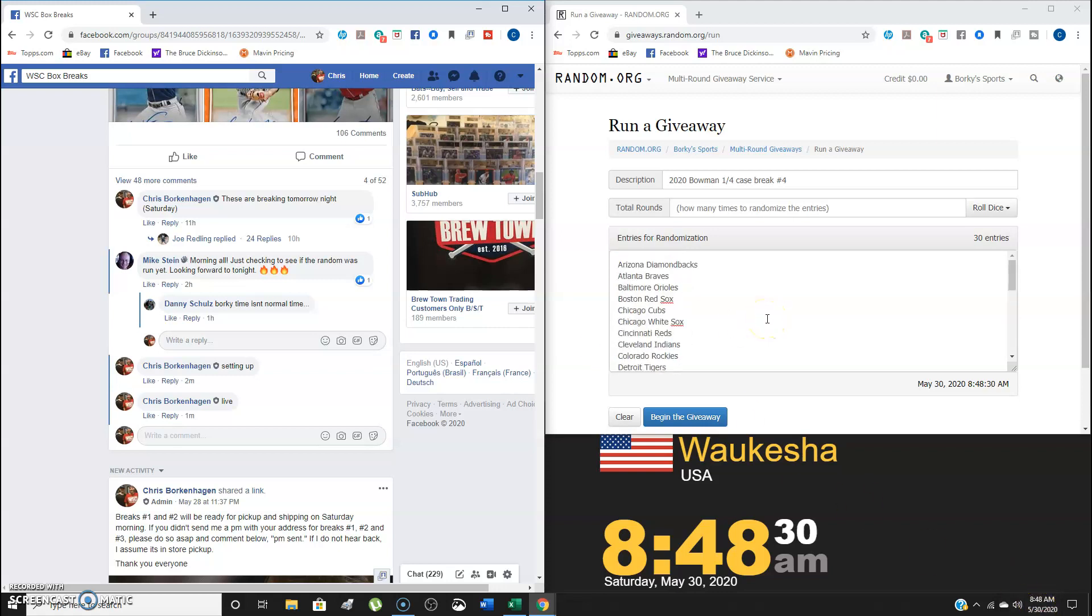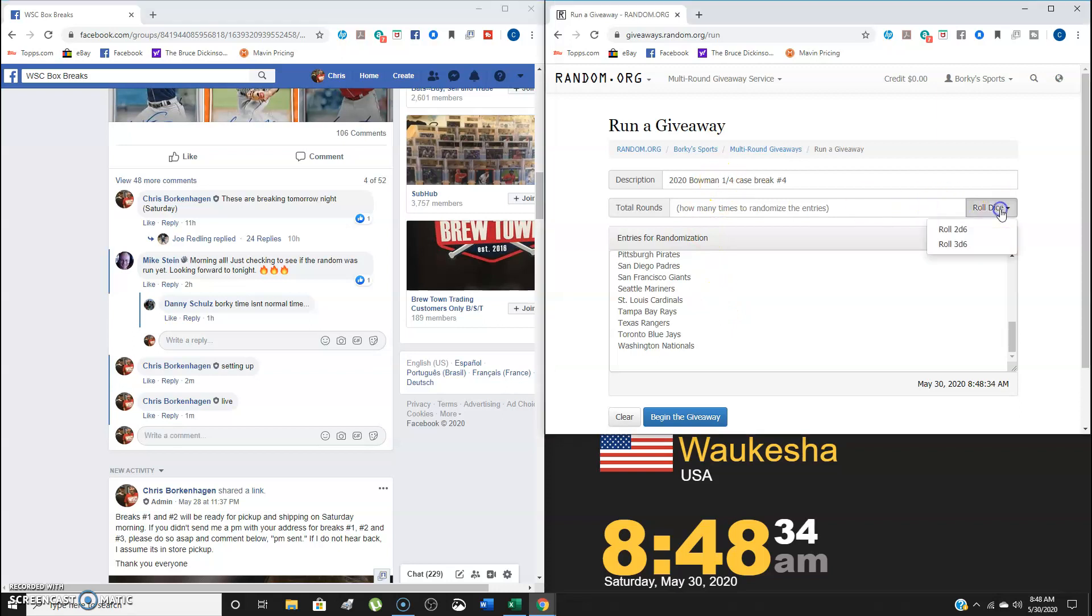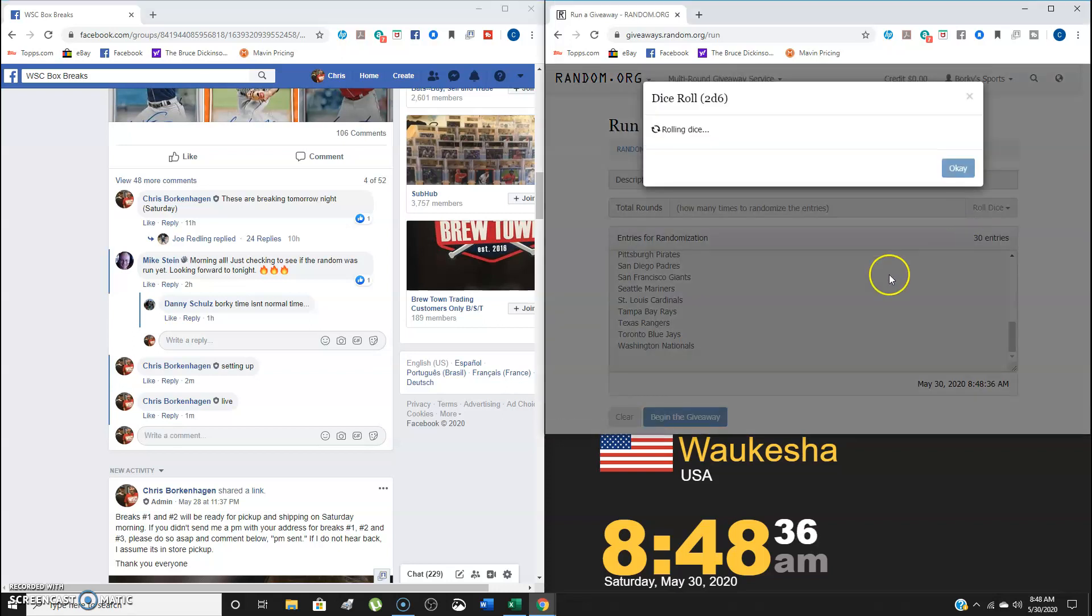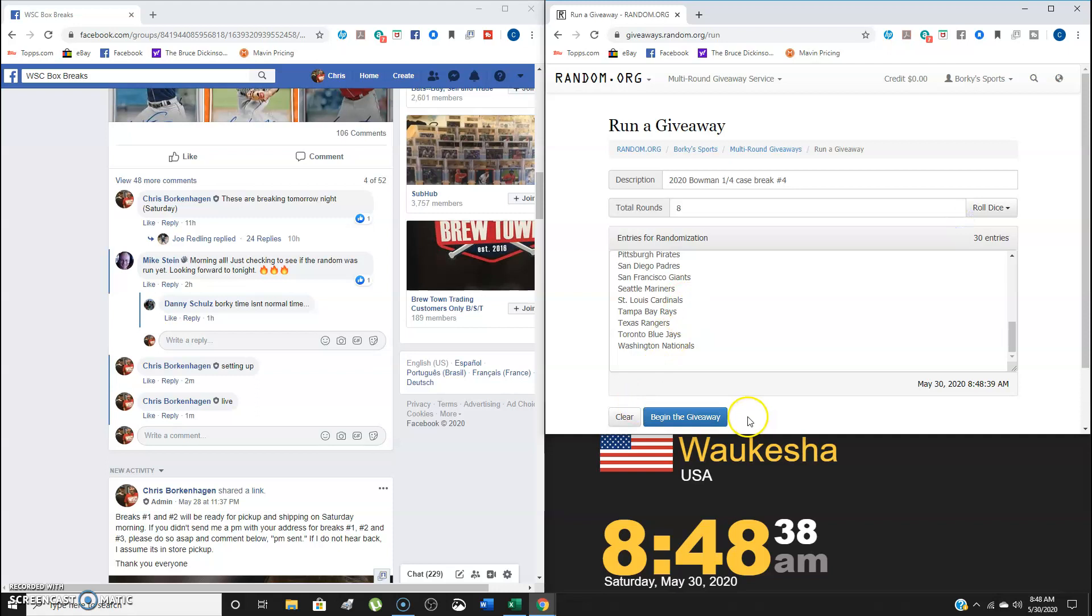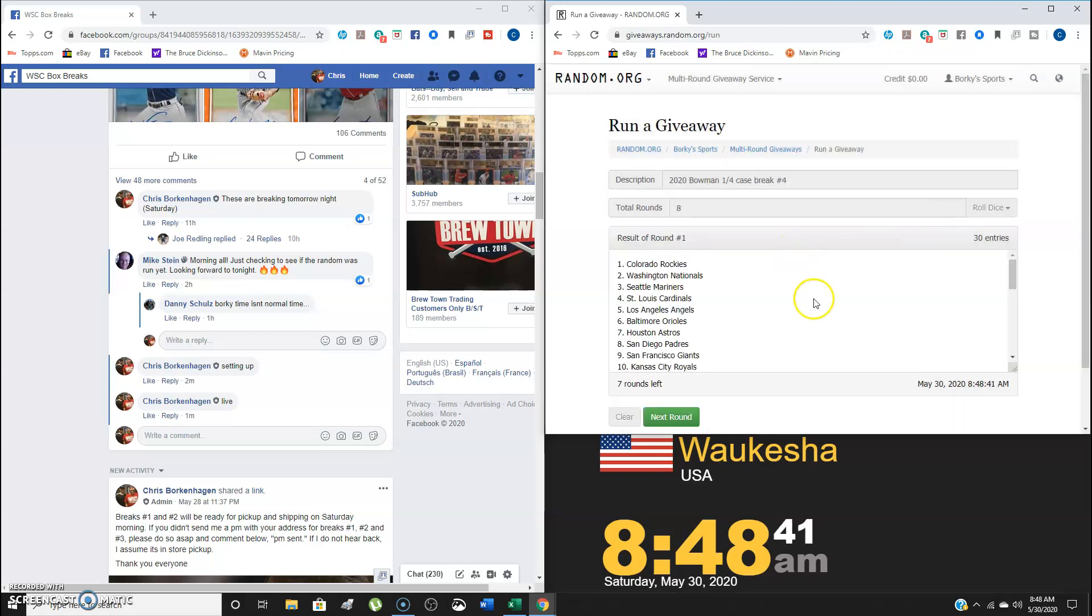We do have all 30 entries in the list with Arizona on top, Washington on the bottom, description ready. Dice Row must be a 4 or higher. We're going 8 times. So good luck, everybody.